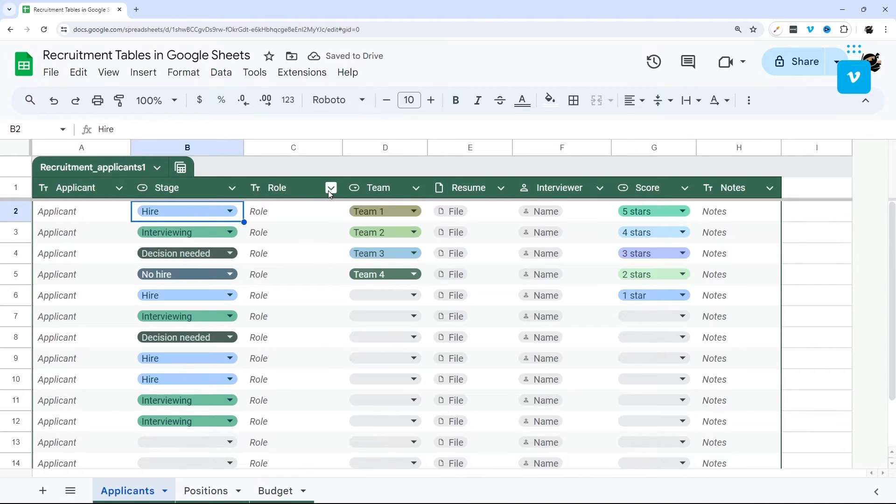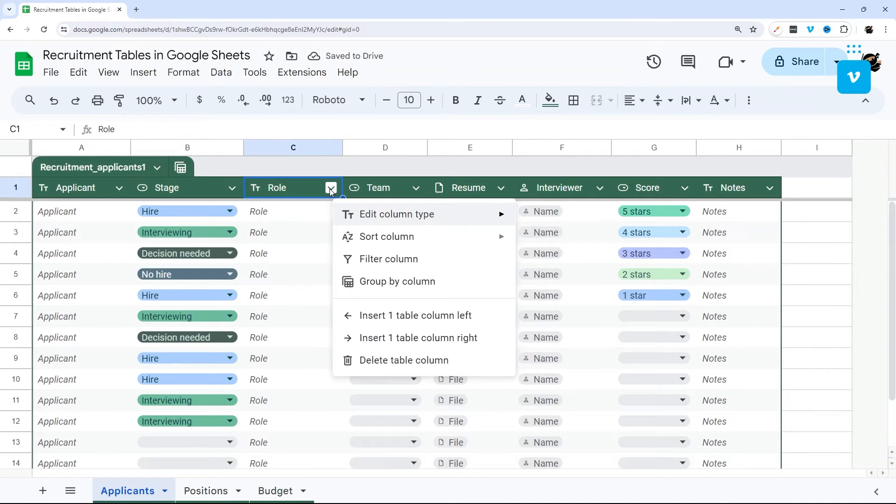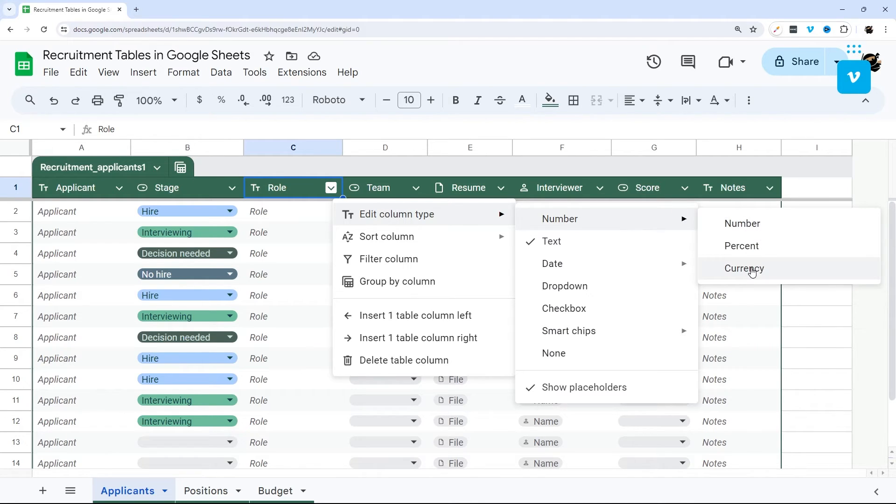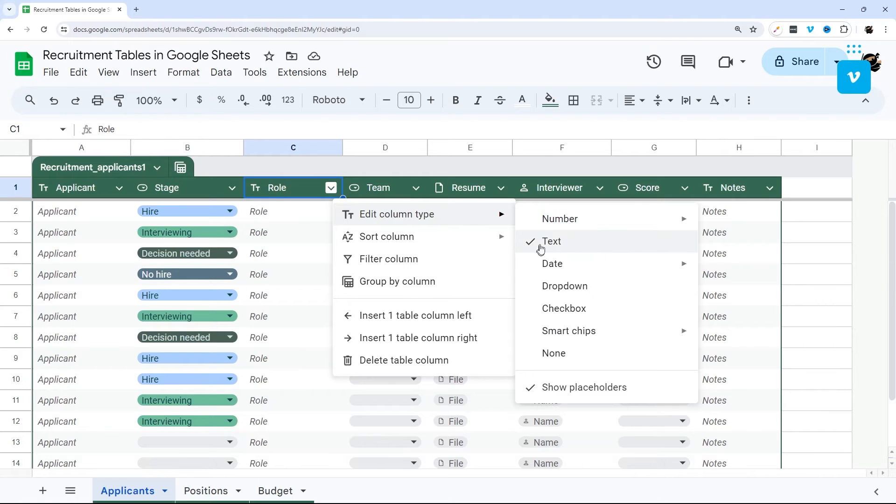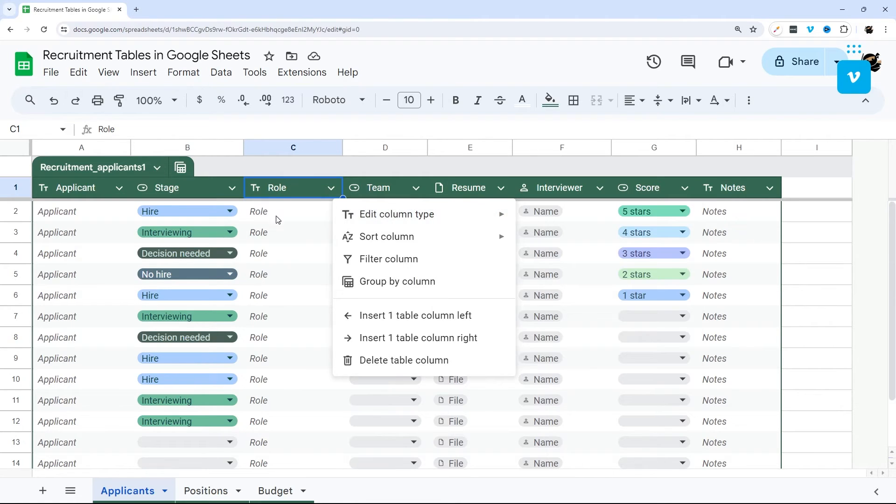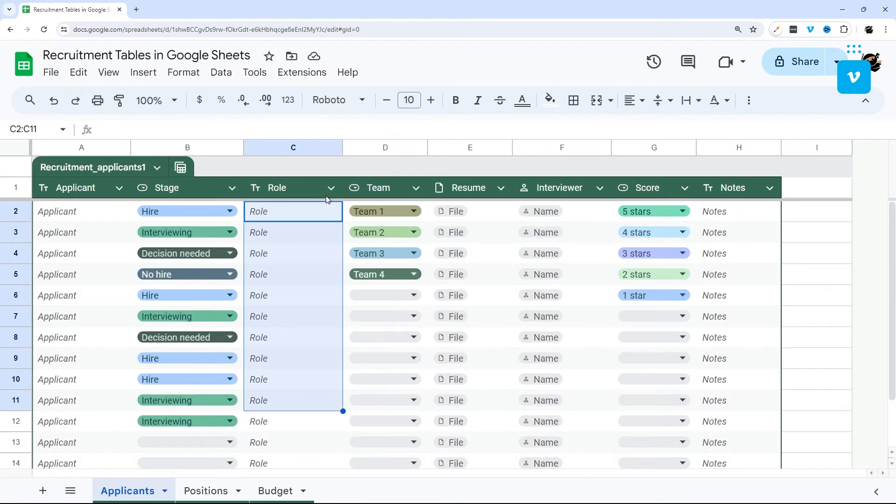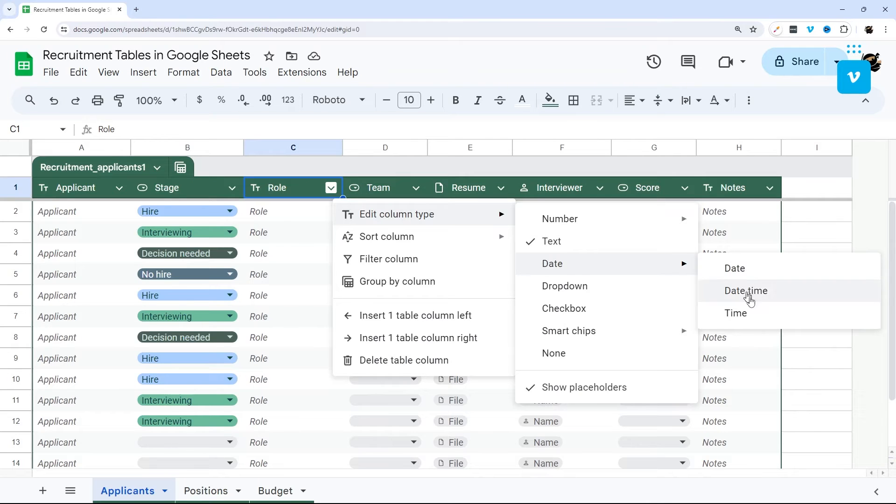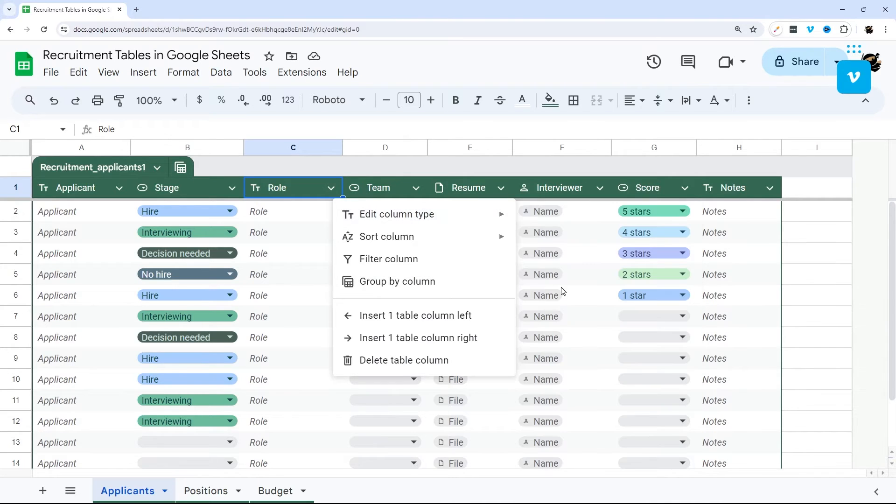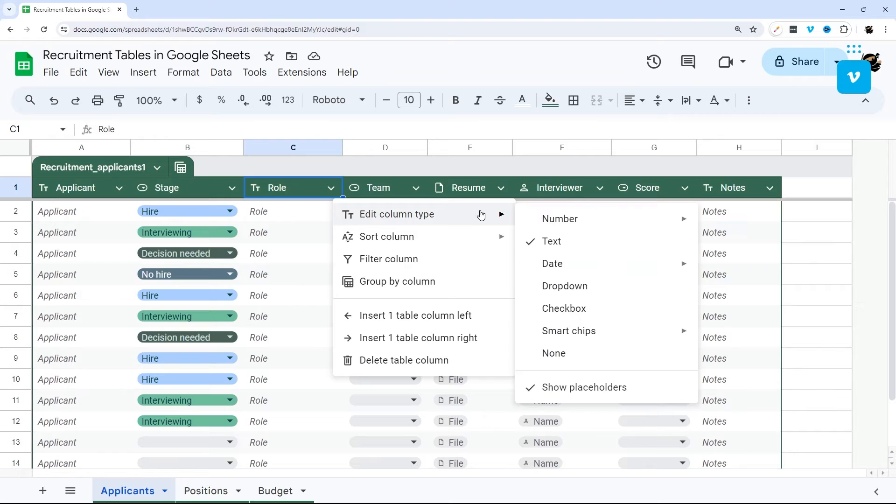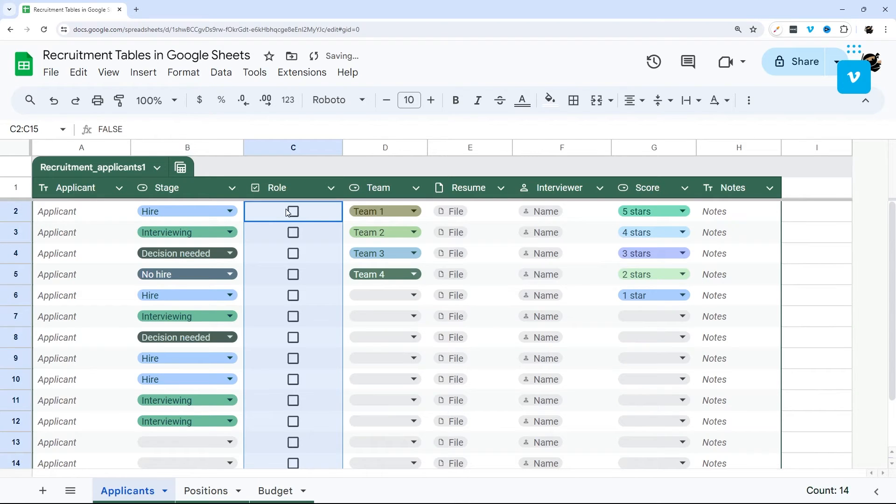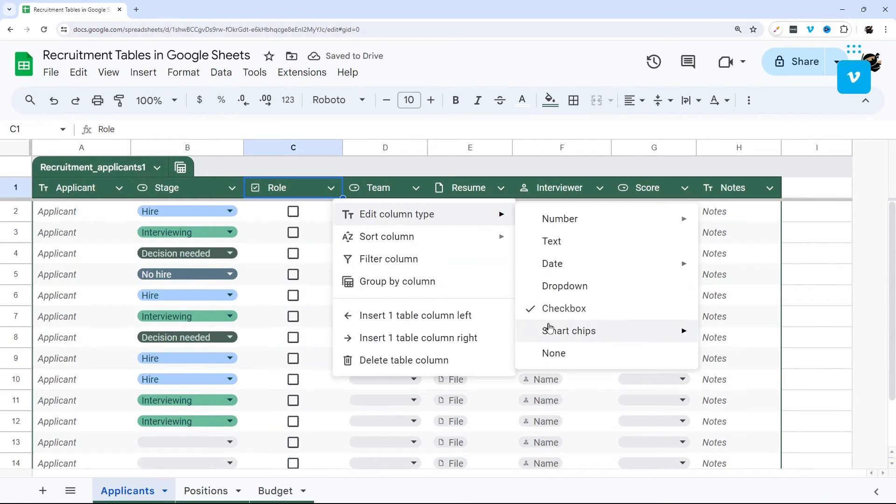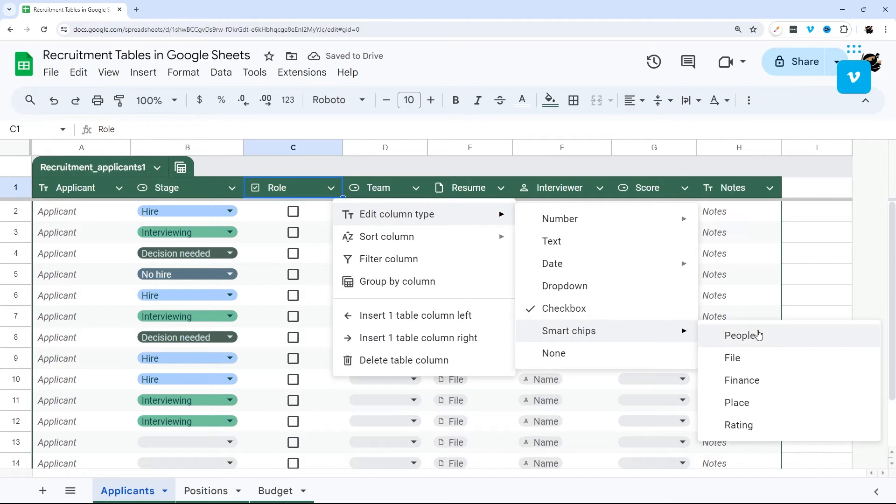So let's look at the other column type options. We have several different numbers: number, percent, currency, which is pretty standard, text, which is what this is right now. Now, date - you can do date, date time, or time. Dropdown like we were just in, if I can get back to here. You can do checkboxes just like this. And then you can do smart chips.